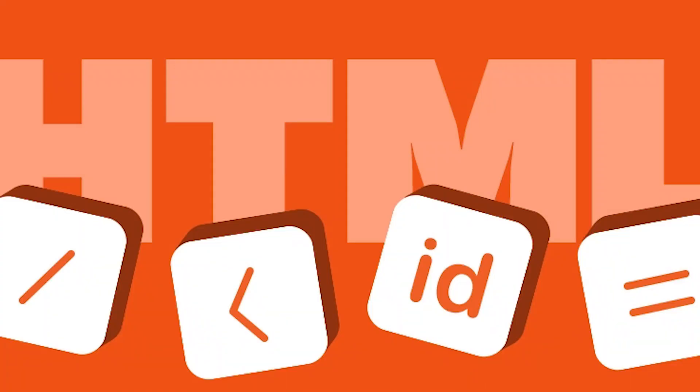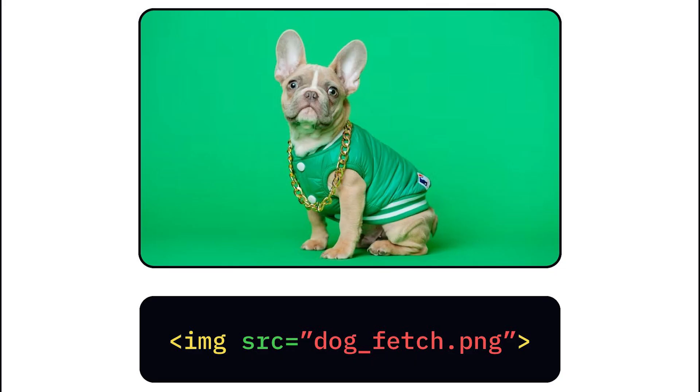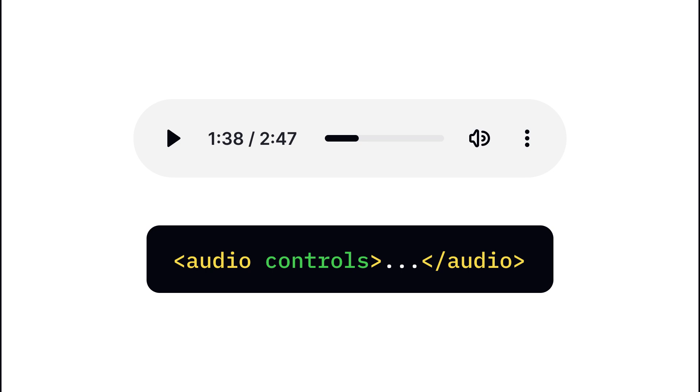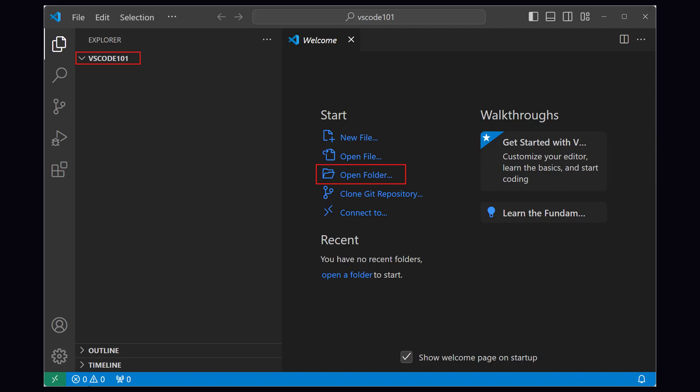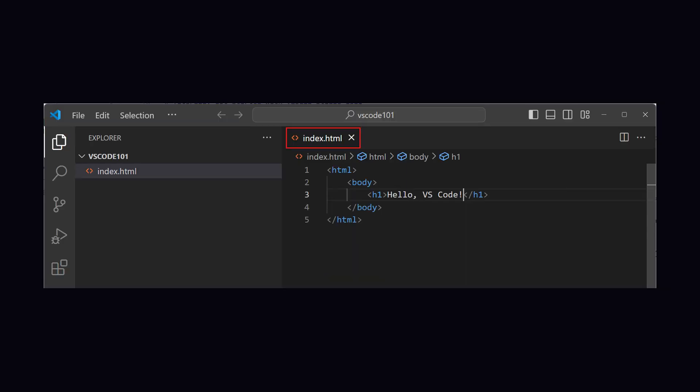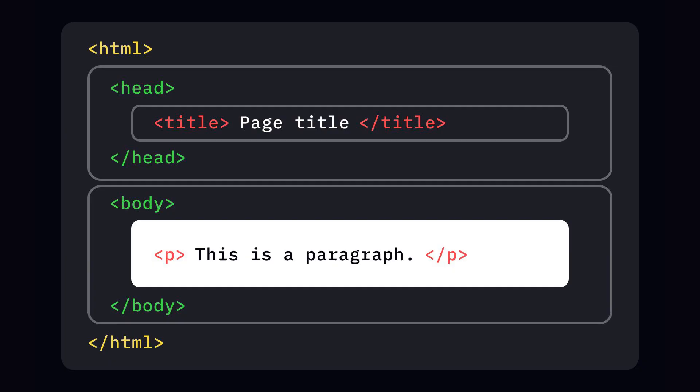HTML supports various media types: IMG tag for images, Video tag for videos, Audio tag for sound. Open VS Code and create a new file called index.html. This is your canvas for web creation.